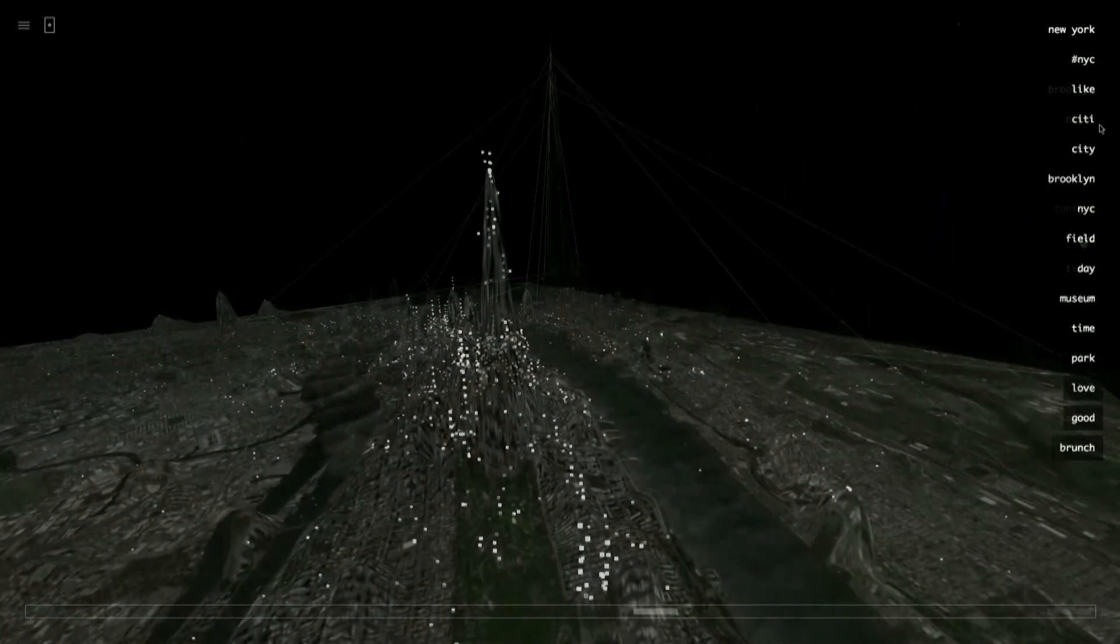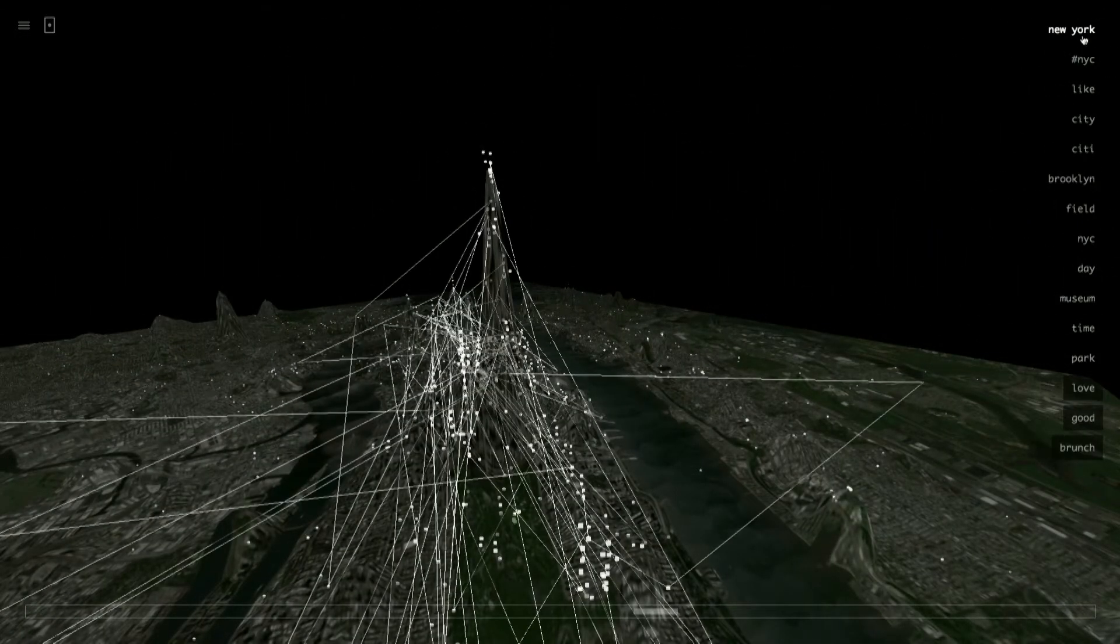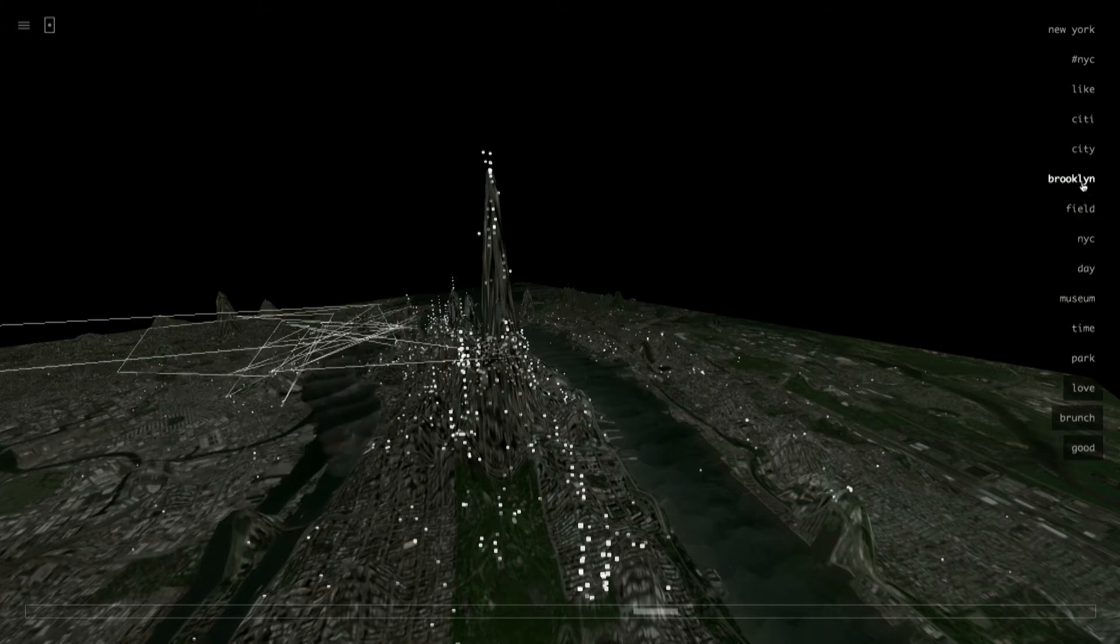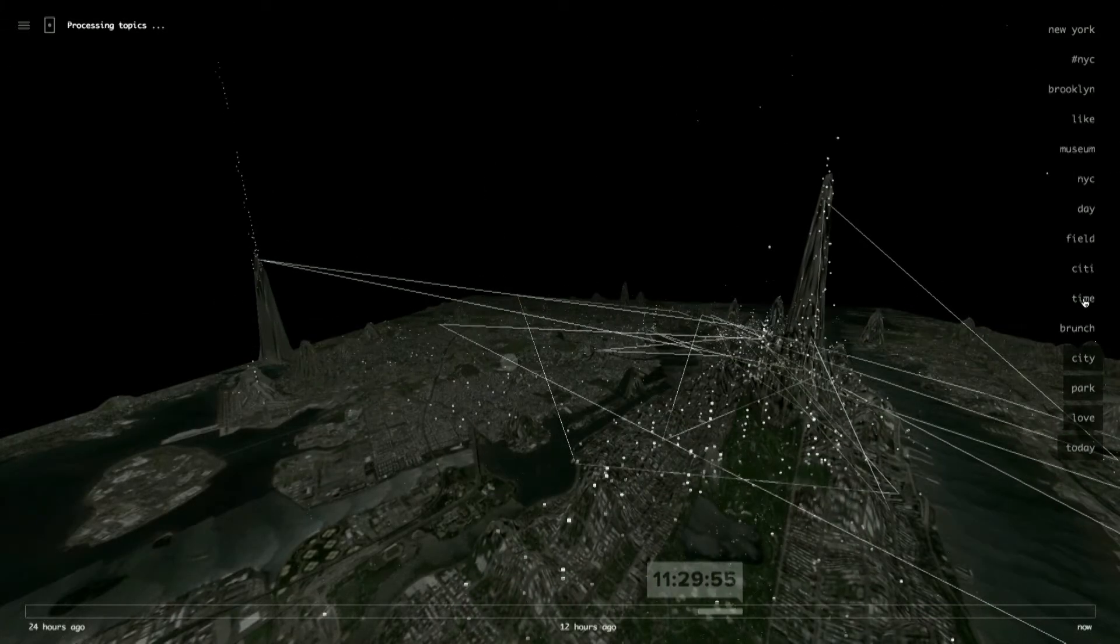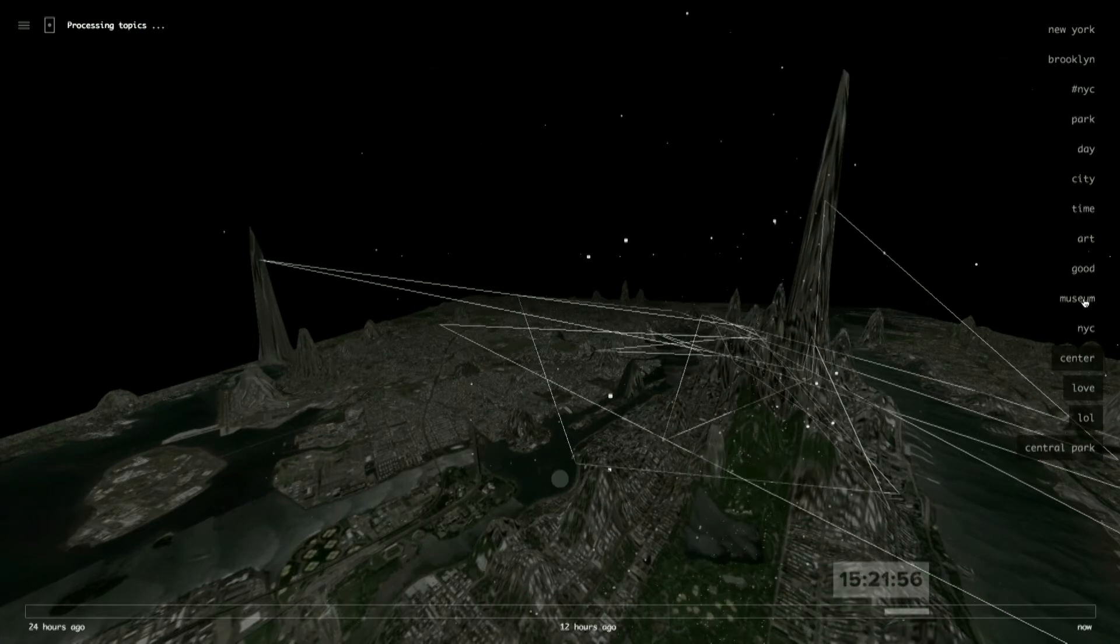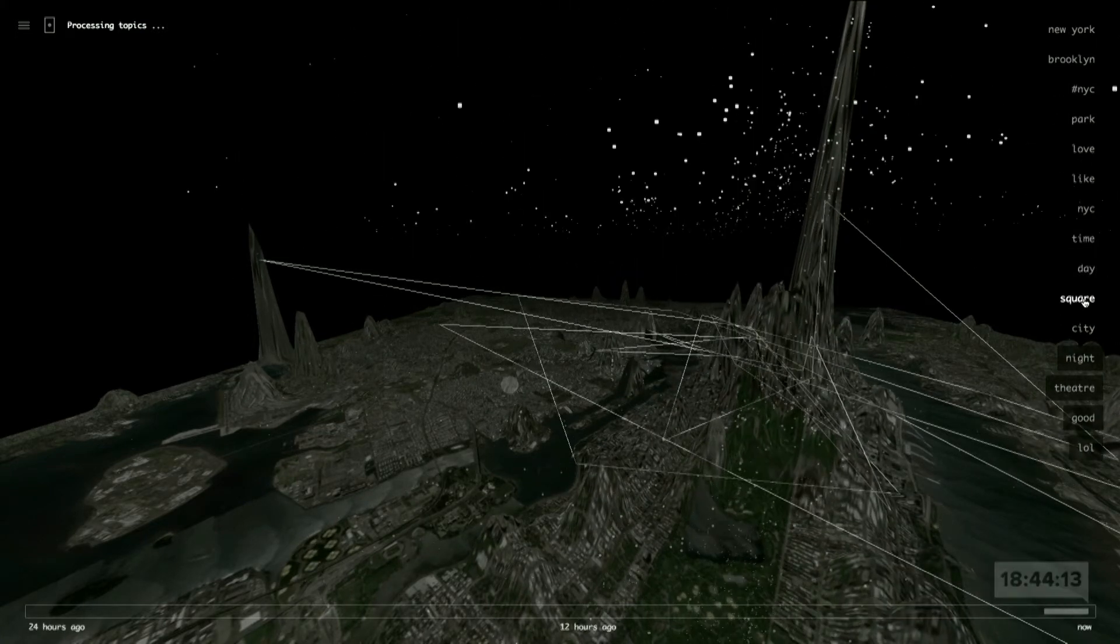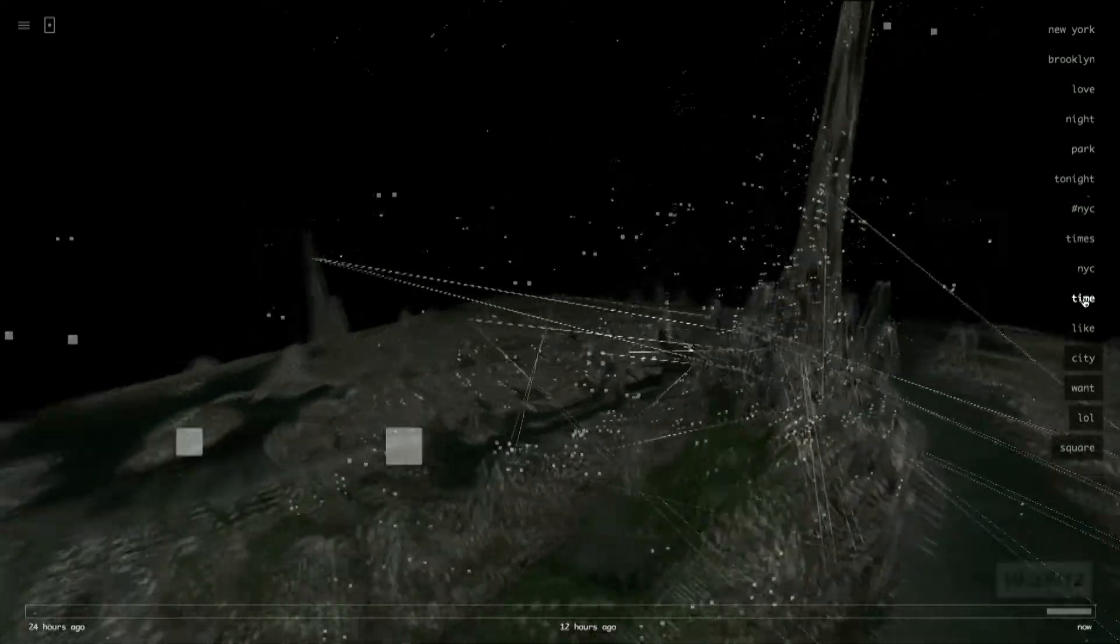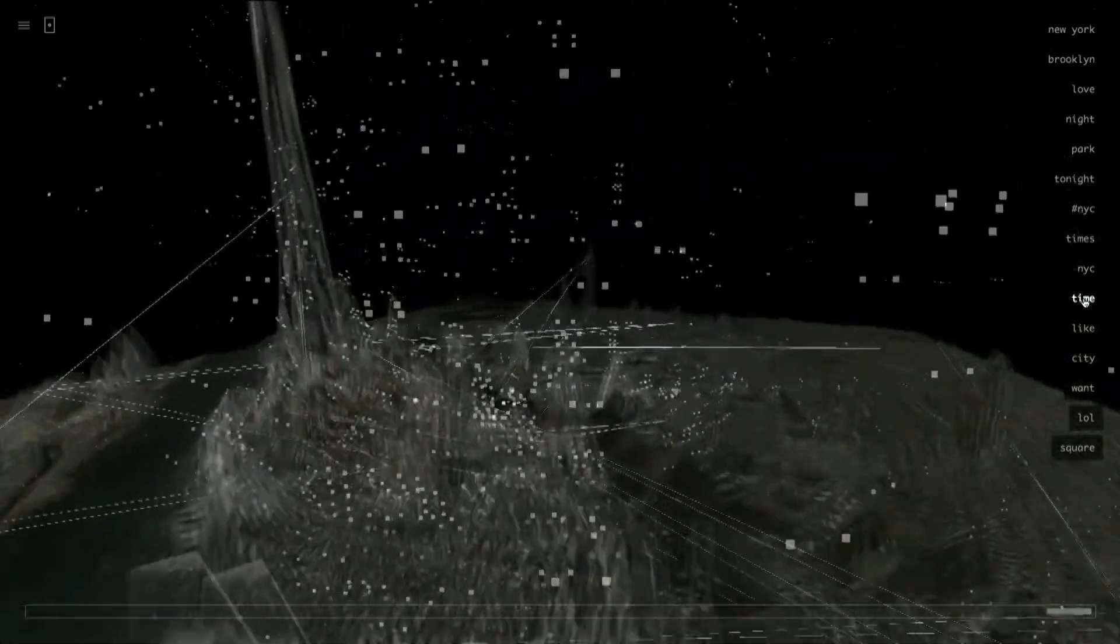You can also click on a tweet, not only to see its contents, but also to show connections. And those connections are then also expressed on the right-hand side of the screen, the topics that you see there. So Invisible Cities makes social data visible and discoverable as if it were a physical landscape.